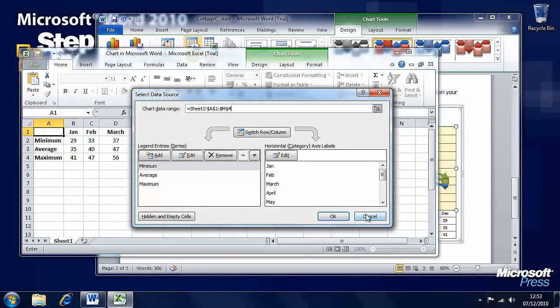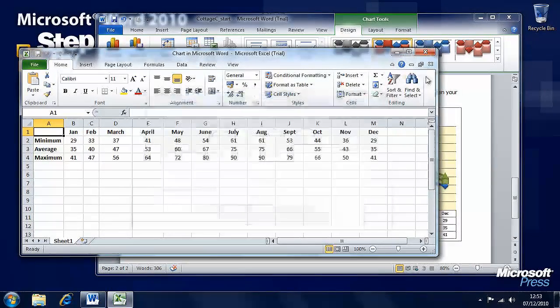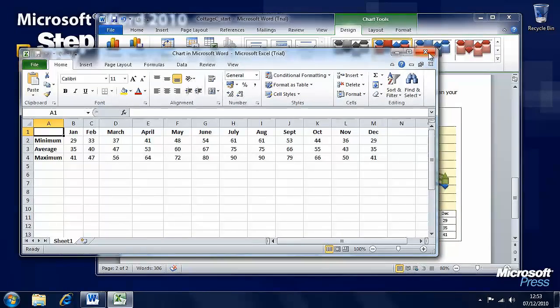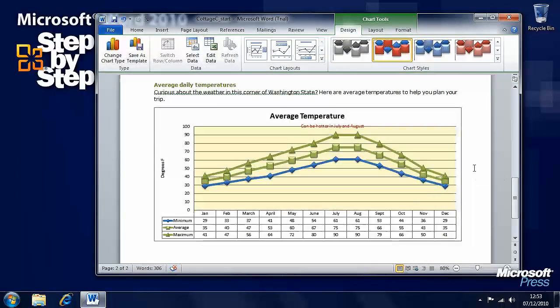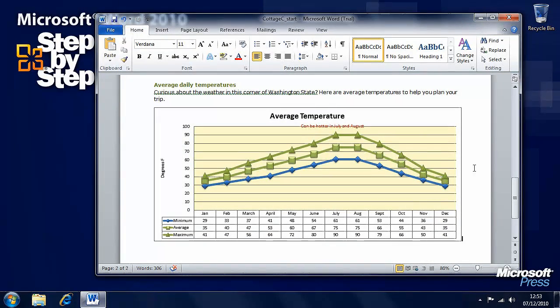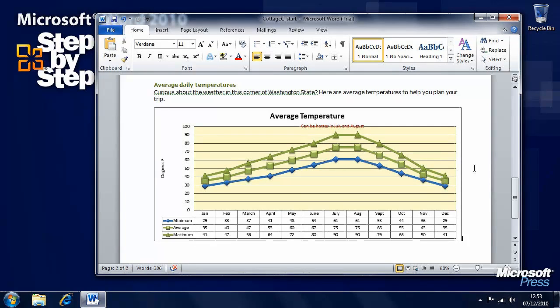So that's it for inserting charts and tables, and in the next section we're going to look at some other visual elements that are available in Word 2010.